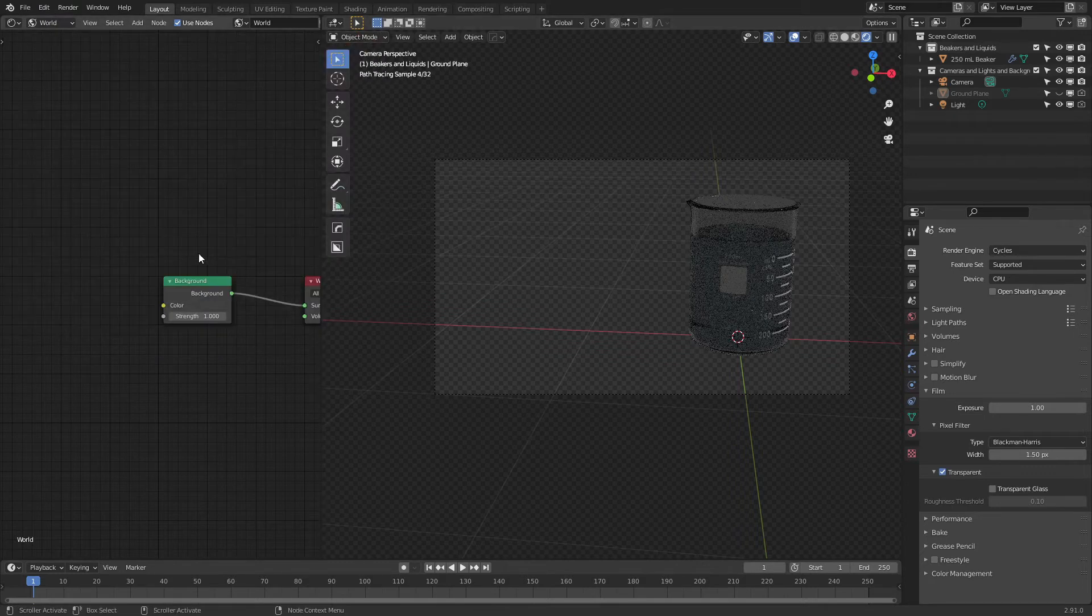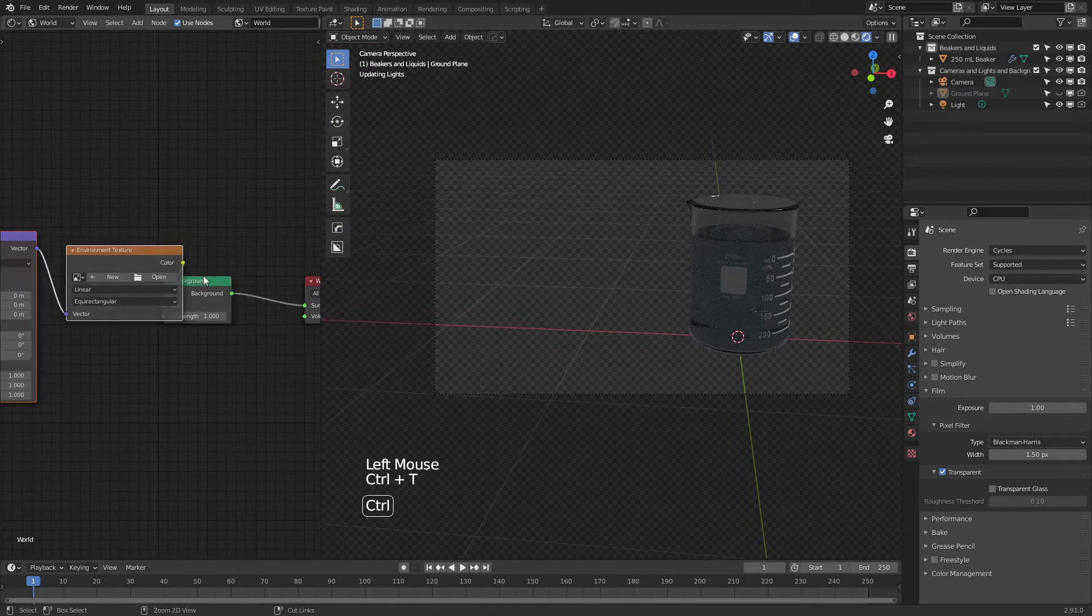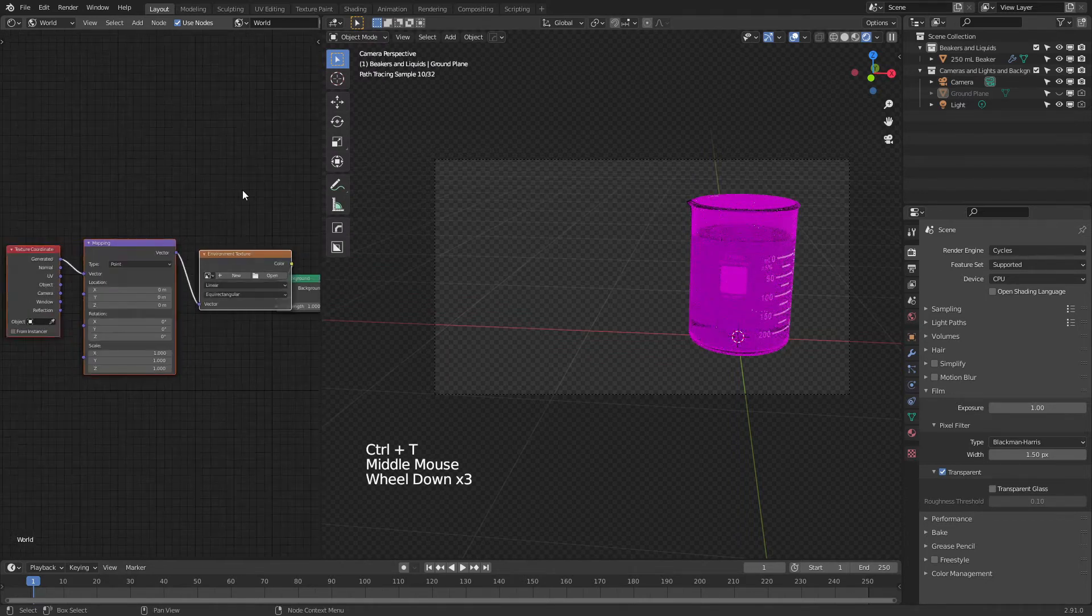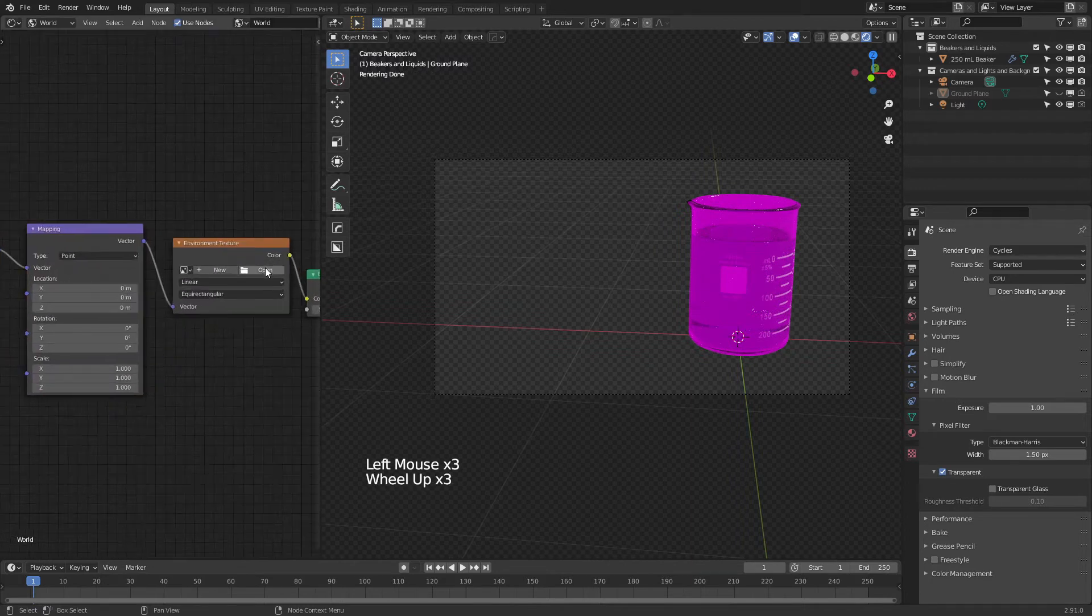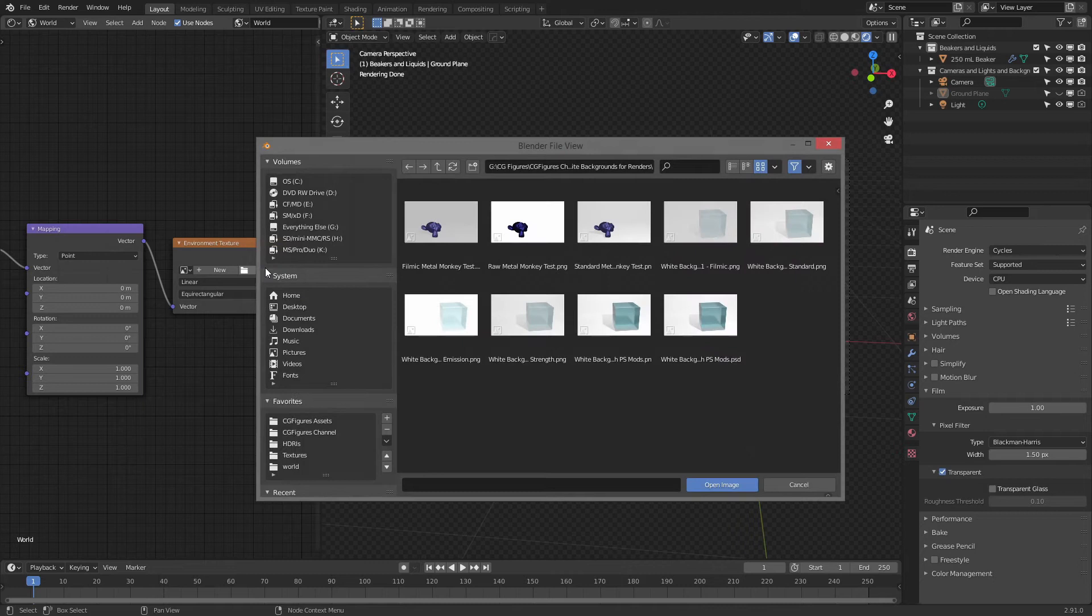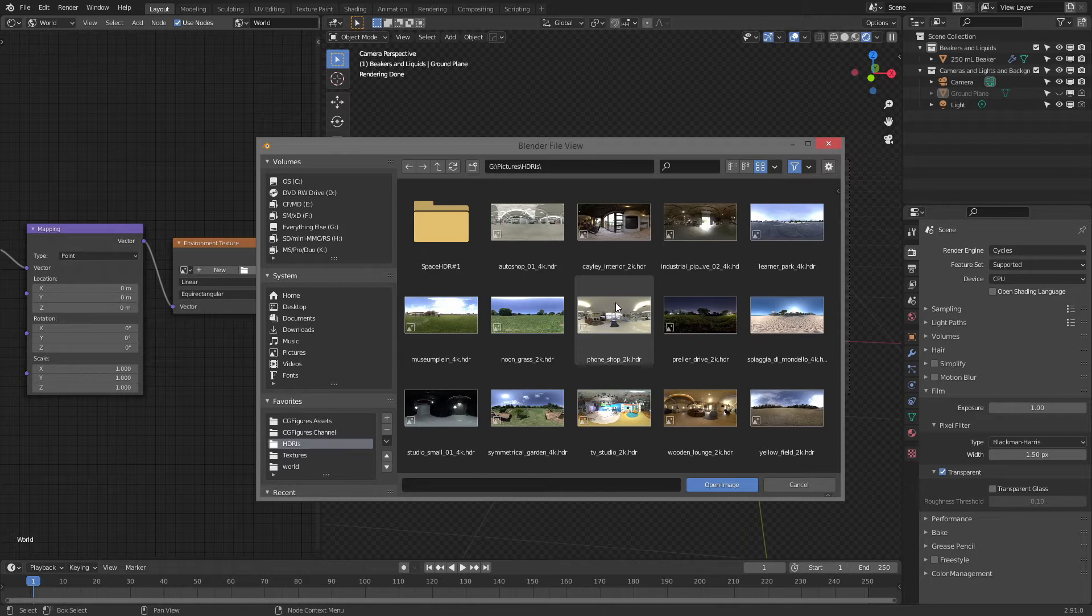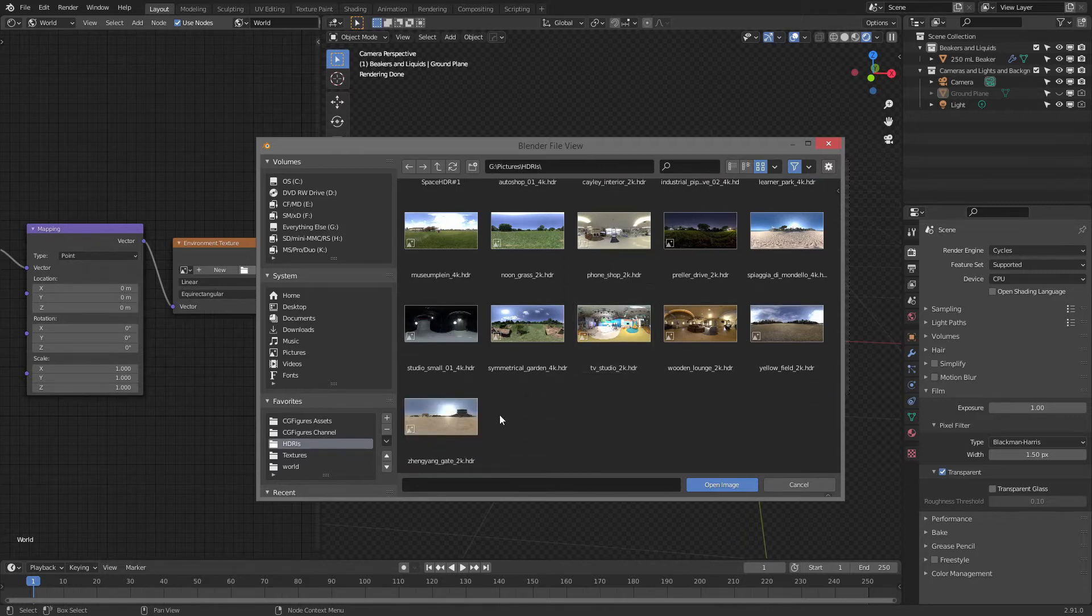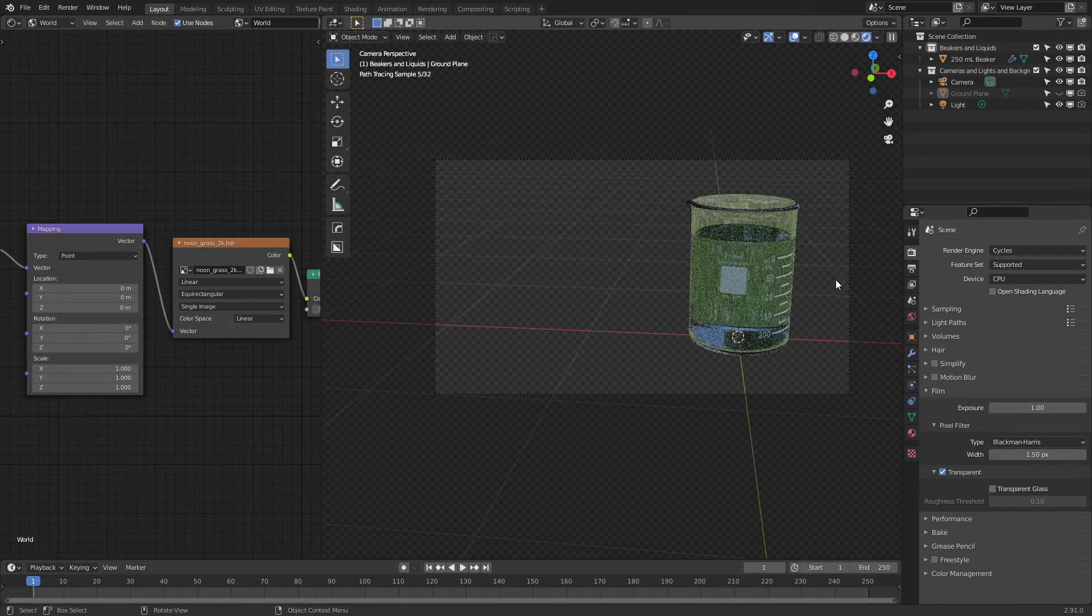And once that's done, I'm going to go ahead, hit Ctrl T with this node selected, and this is going to bring up a number of options. Now, the thing that you're doing here is you're setting up an HDRI or a high dynamic range image that includes all the lighting you want. So I have a folder of pre-downloaded HDRIs. You can find many of these for free on HDRI Haven and very simply choose the one that you think is going to work well. I'm going to use the Noongrass as an example.